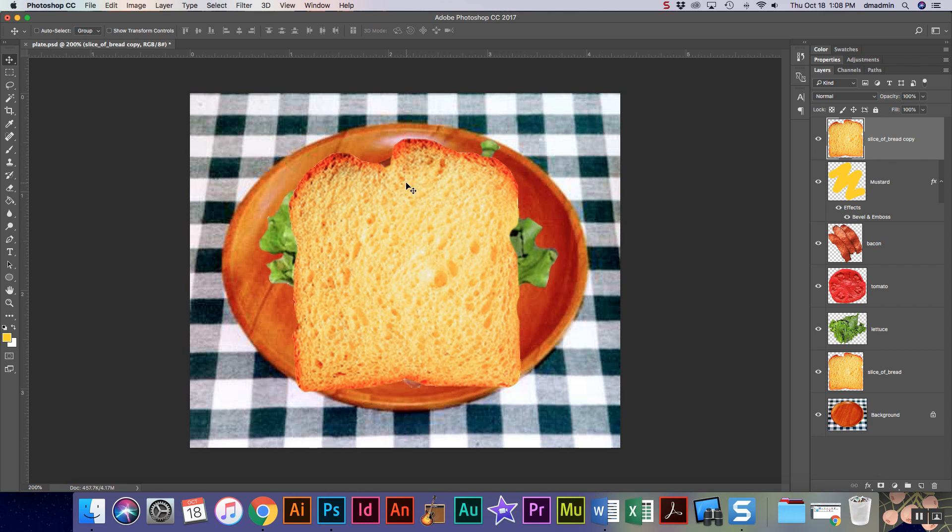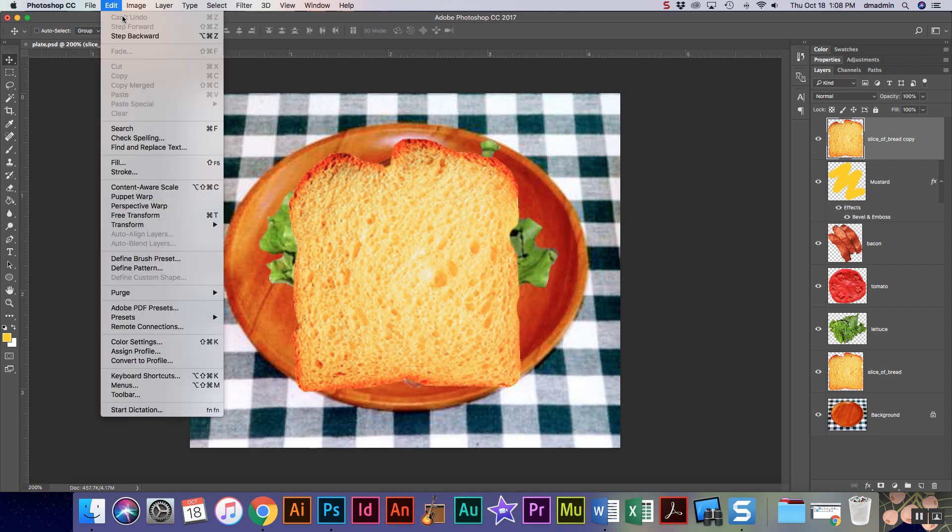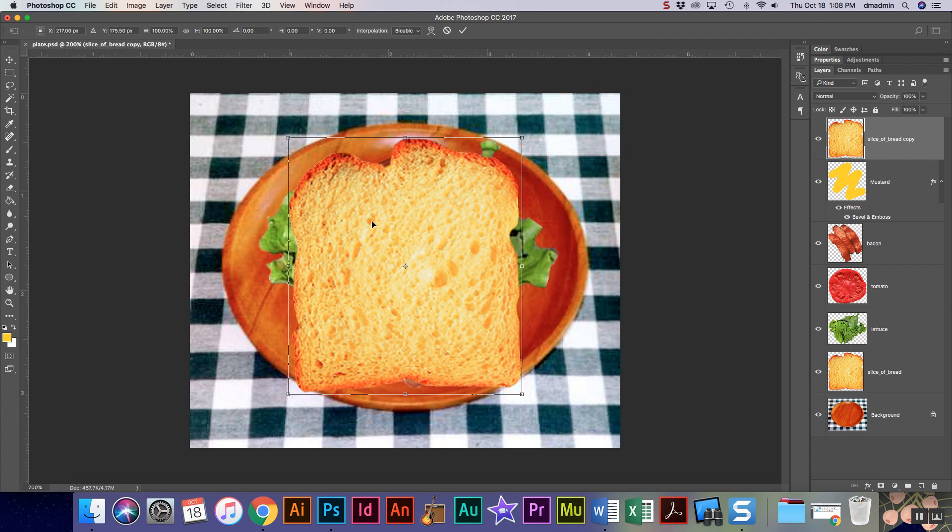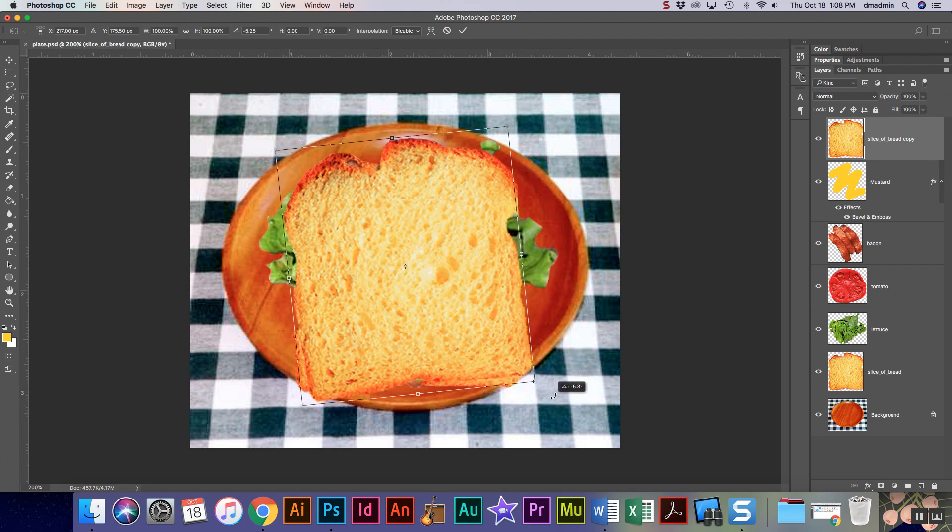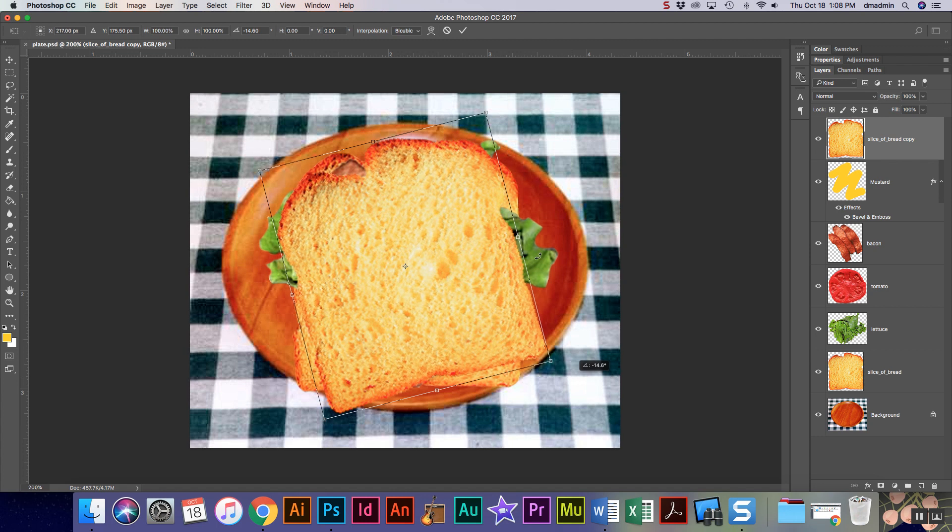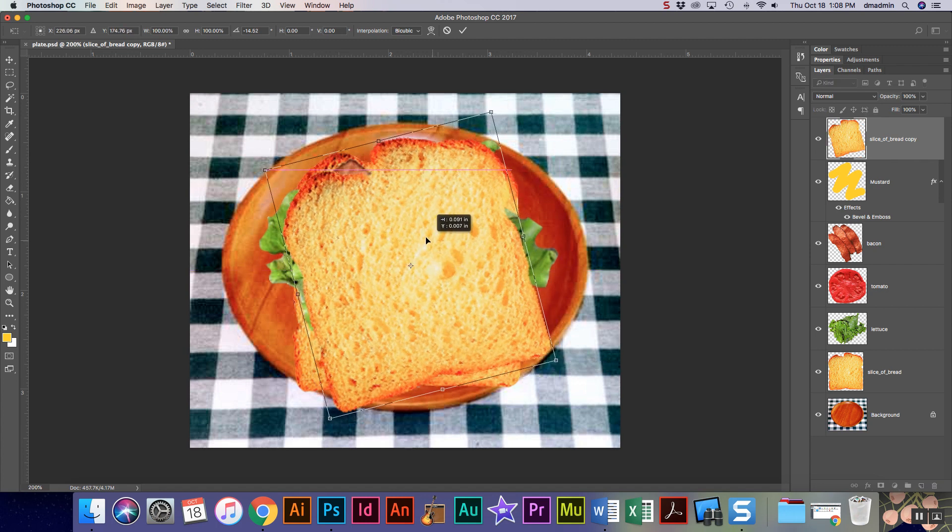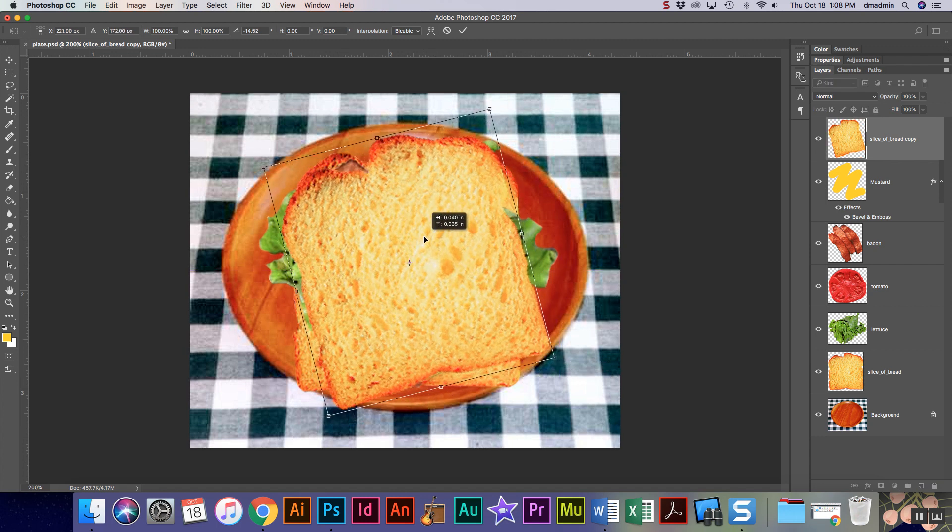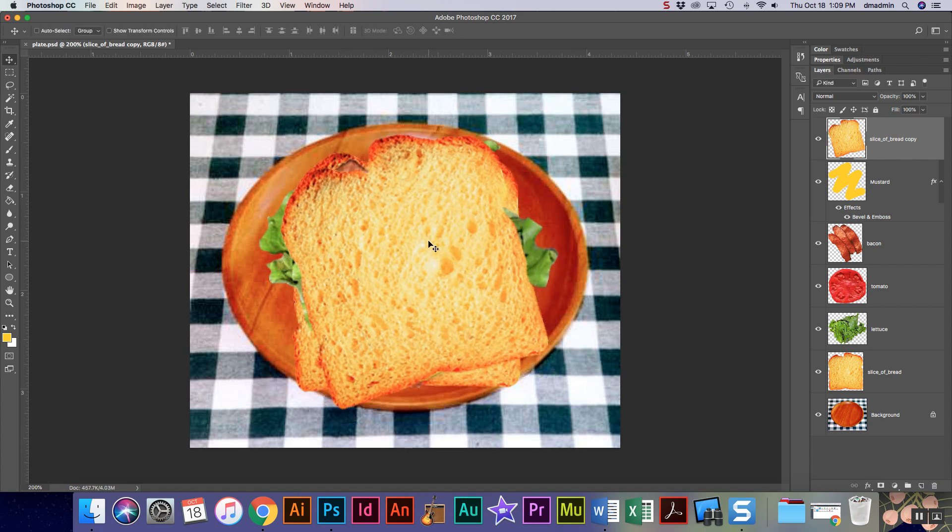So I'm gonna turn on my transform. You can get to this by edit, free transform, or command T. And I'm gonna just rotate it just a little so that I start kind of seeing the rest of my pieces. No biggie. I'm gonna hit enter to get out of this or return, and I personally like my bread to be a little bit more toasted.